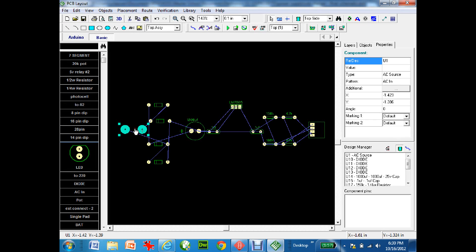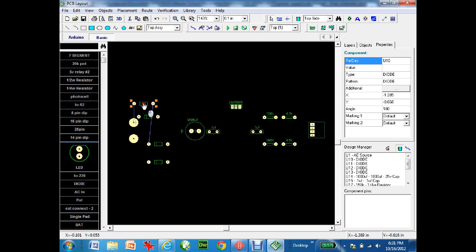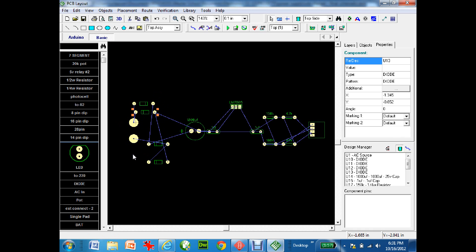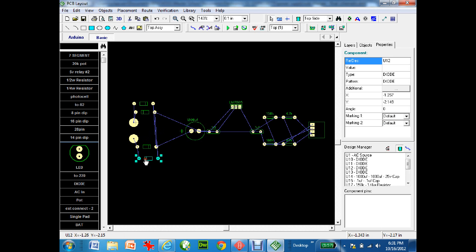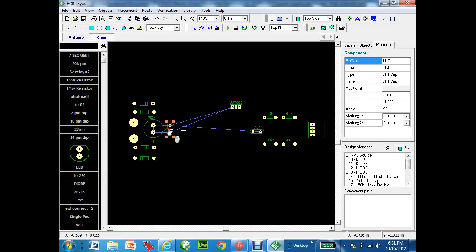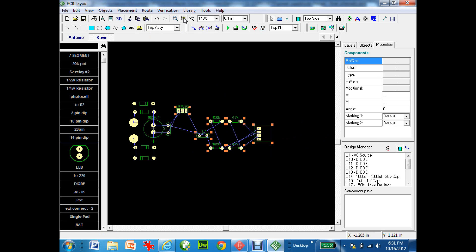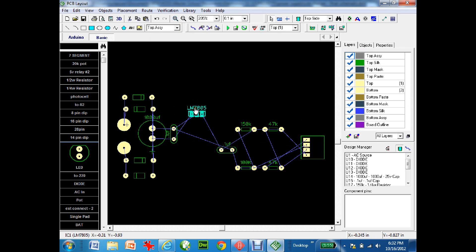Now start moving parts closer together. Start with the AC input — spin it using the spacebar. You can see all three pins are connected to each other. Take the top diode, spin it around, and move it closer. Remember this will be a physical circuit board, so parts can be quite close as long as they don't touch — leaving just enough space for traces to route around. Move the capacitor in through here to keep everything compact, spin it, and place it close.